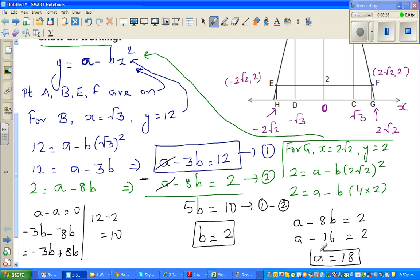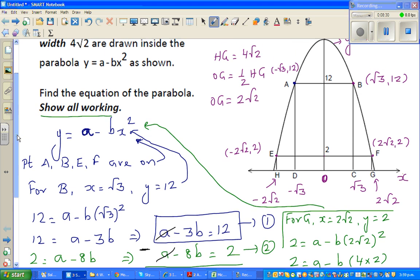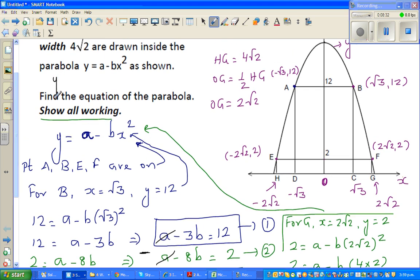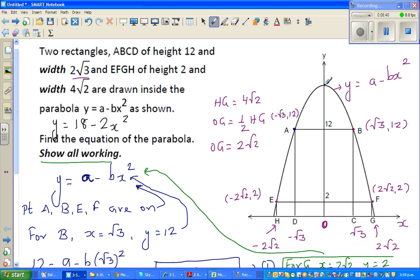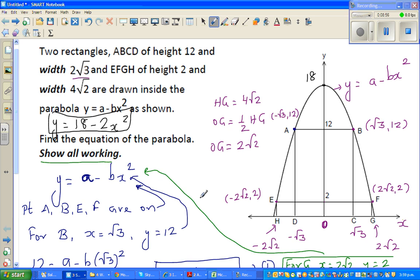Does the equation make sense? The equation tells us: the y-intercept is 18, this is a basic parabola which is flipped over, there is a dilation of 2, and it has moved 18 up. So this is the equation of the parabola.